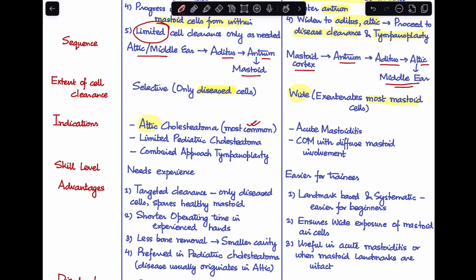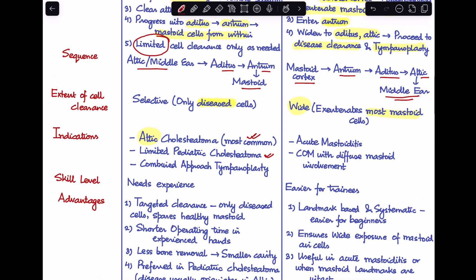The second indication is in cases of limited pediatric cholesteatoma. In pediatric cholesteatoma, the disease most commonly begins in the epitympanum or attic region, so attic clearance comes first — that's why inside-out mastoidectomy makes more sense. Third, in cases of combined approach tympanoplasty, this would also be an indication to perform inside-out mastoidectomy.